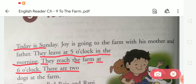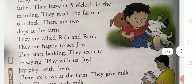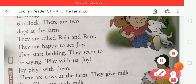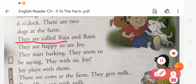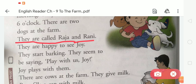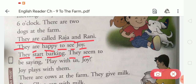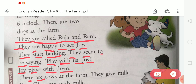There are two dogs at the farm. They are called Raja and Rani. They are happy to see Joy. They start barking. They seem to be saying, 'Play with us, Joy.' Joy plays with them.